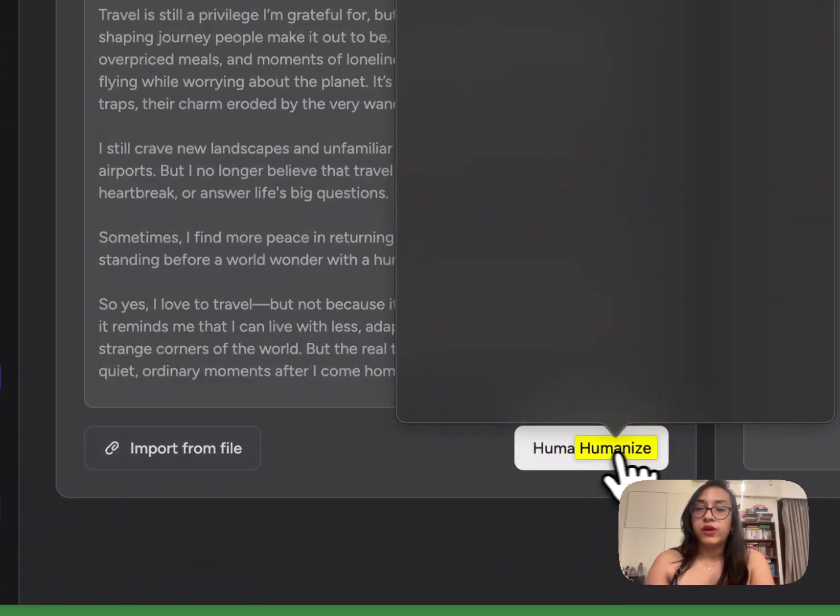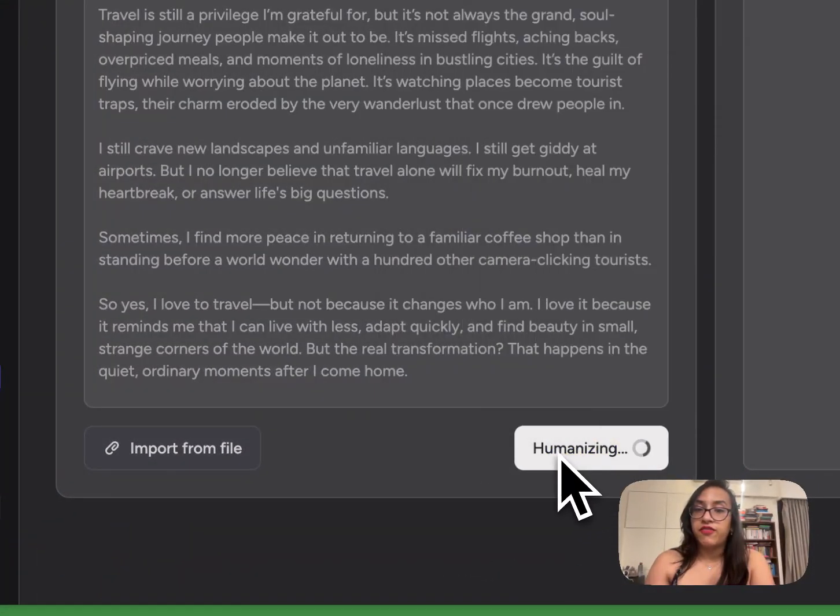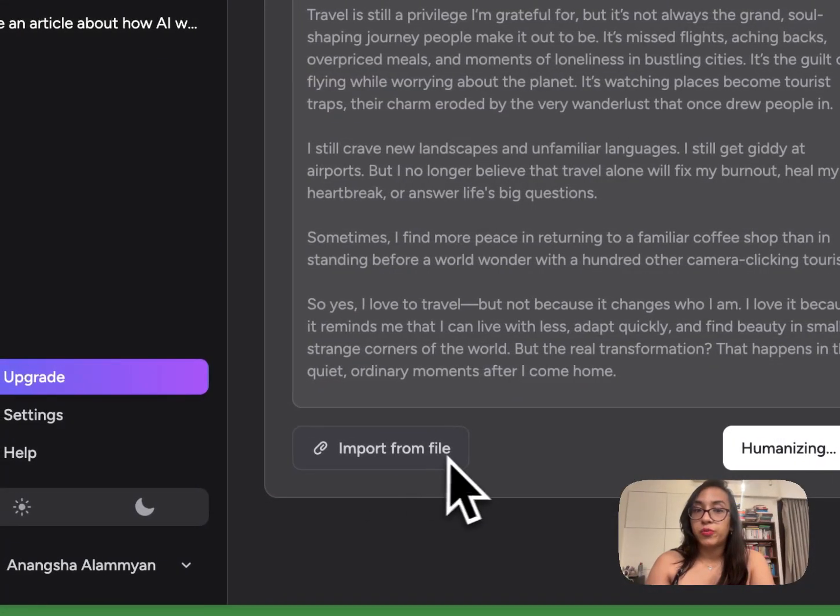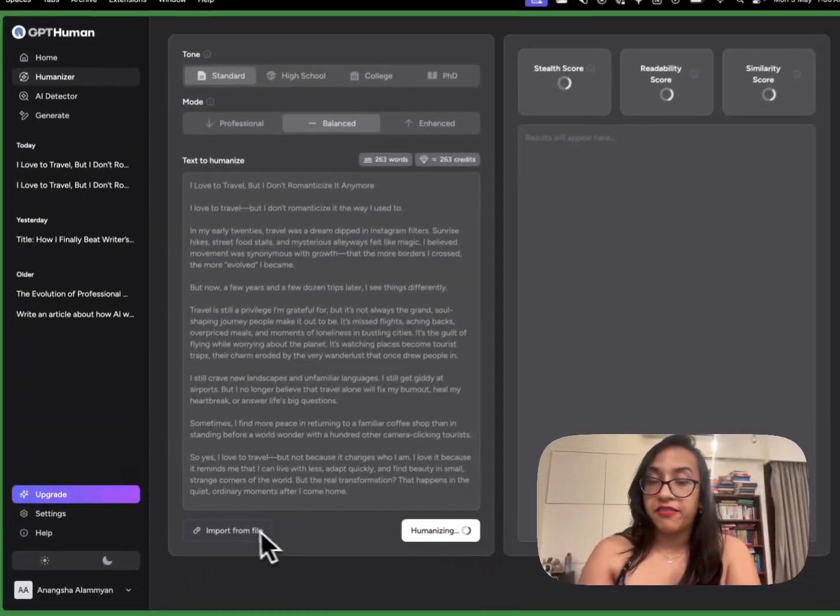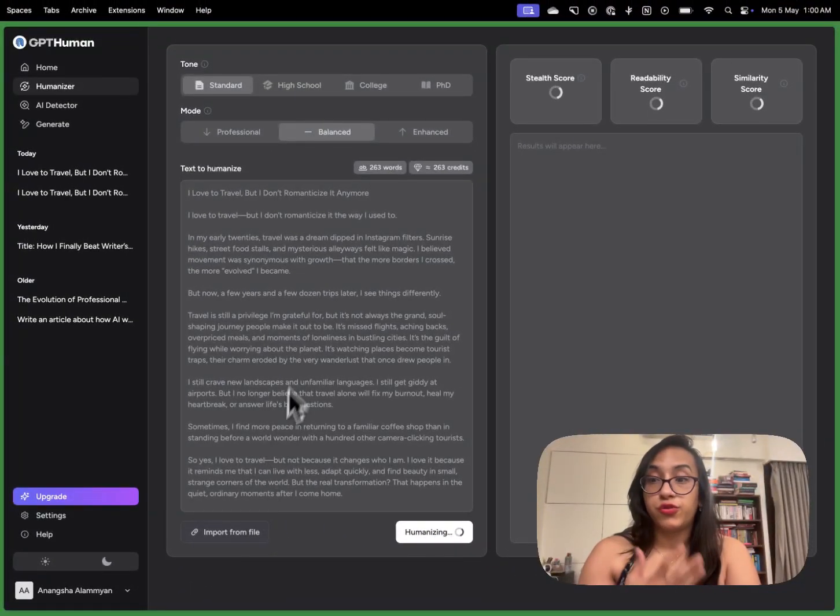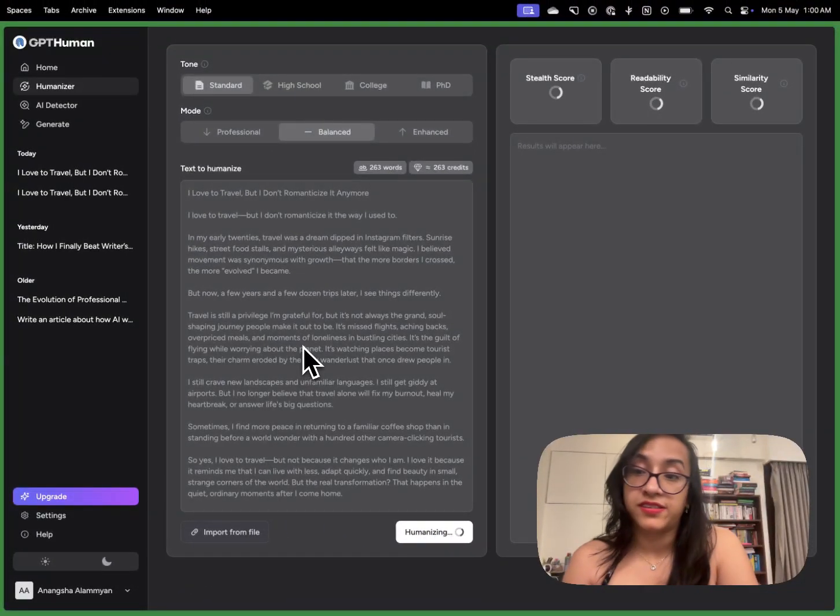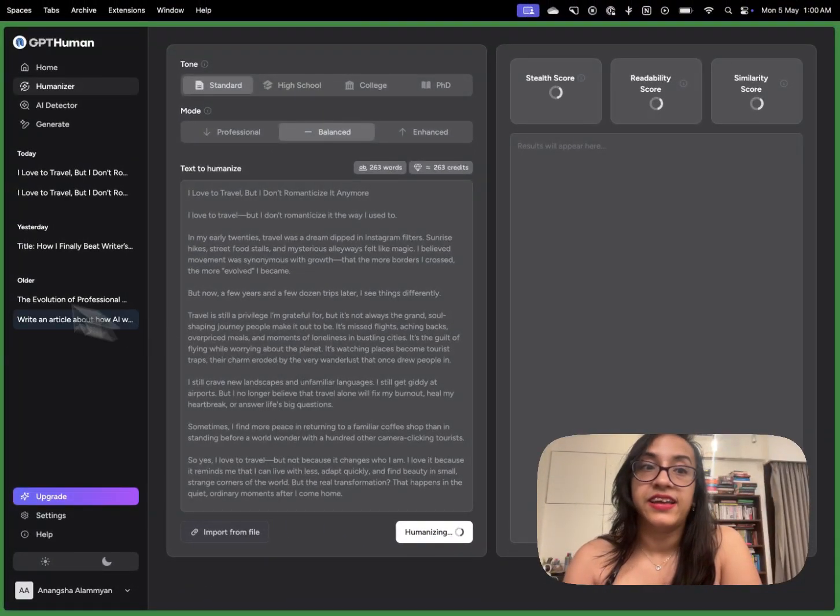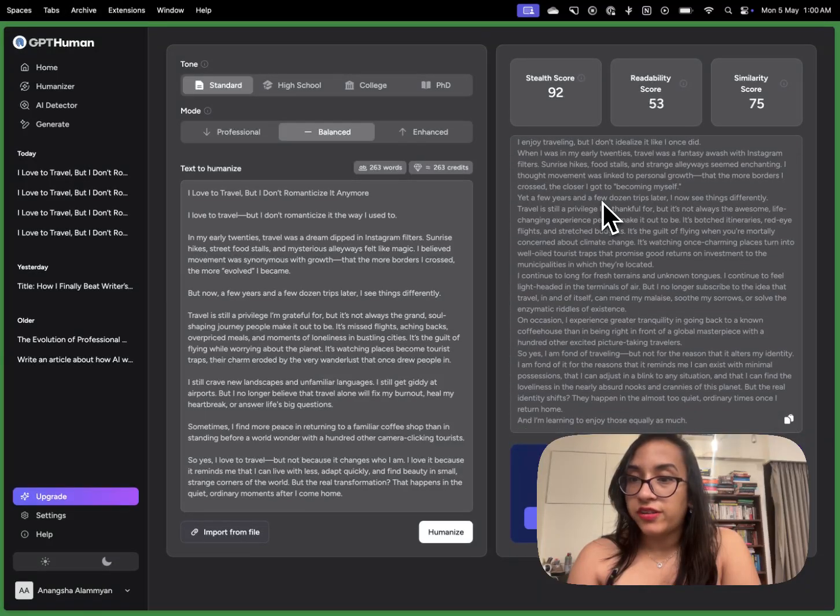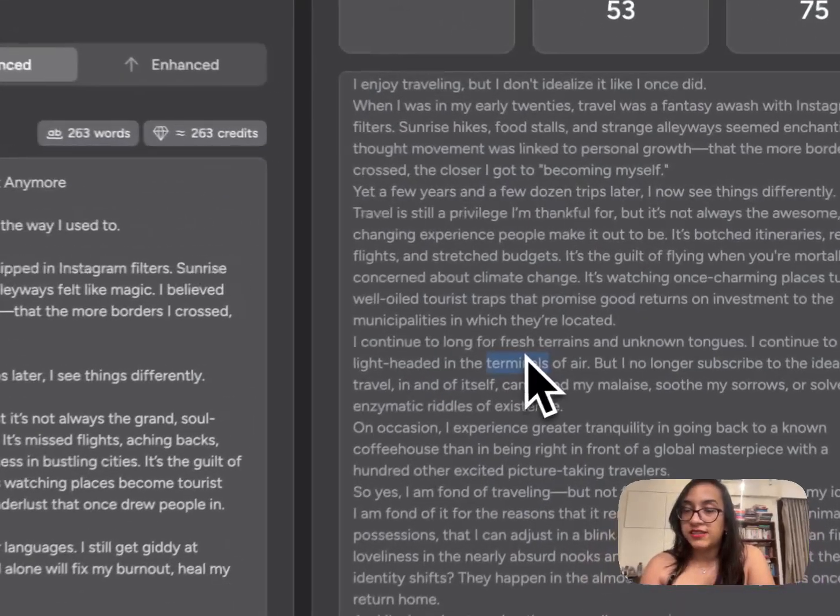You can also import a file, a document or a PDF file using this option here if you do not want to paste it directly. In a few seconds I got this result.